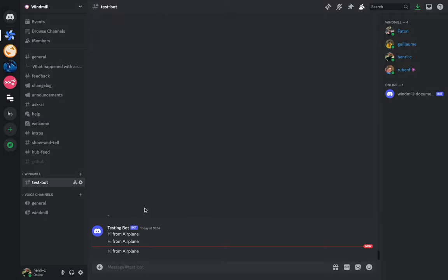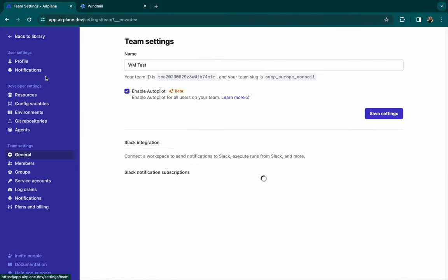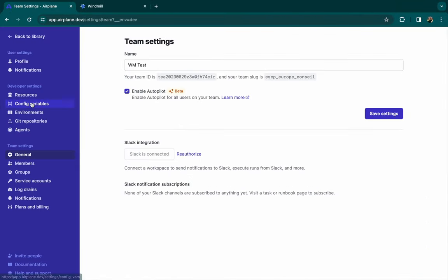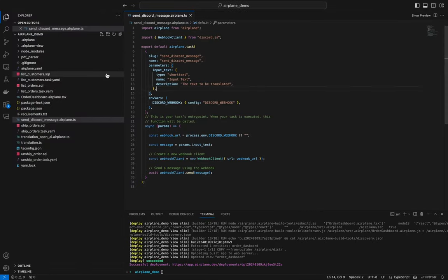As you can see, the script executes every minute and sends a message to Discord. It also uses a config variable called Discord webhook containing a webhook sending a message to a Discord channel.